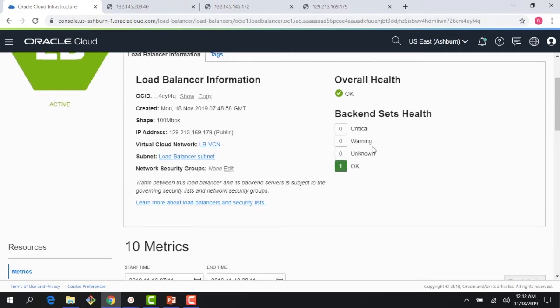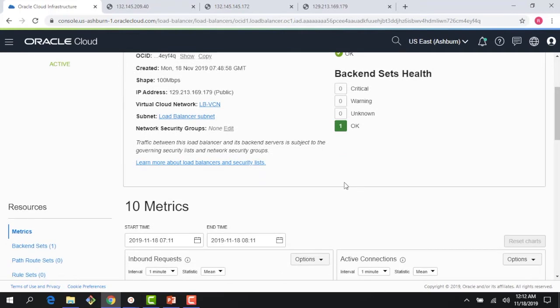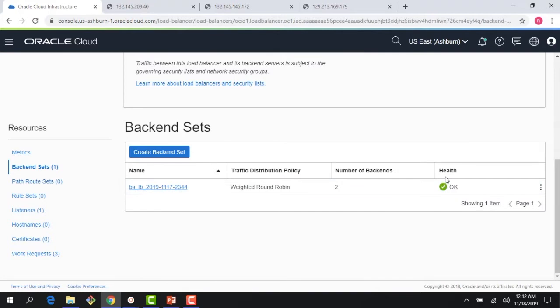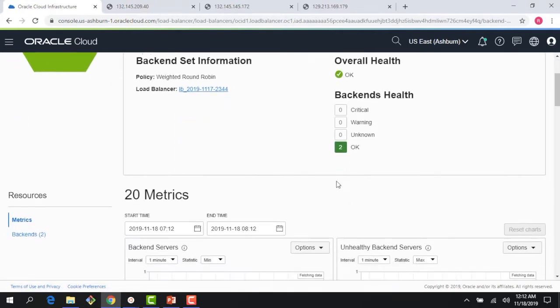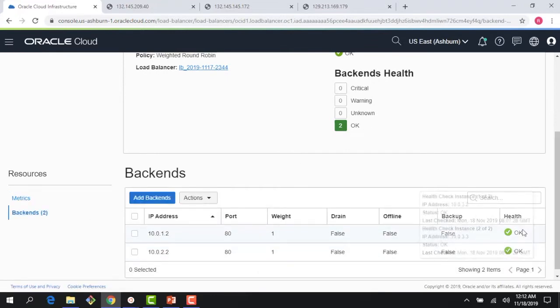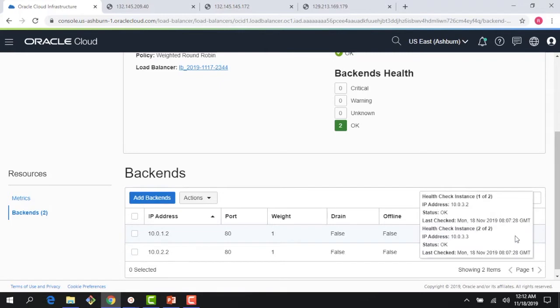I can also see the health check for each of my backends. If I click on my backend set, I can see the health is okay. If I click on the backends, I can see the health is okay for each of these backends. And if I hover over there, I can see some details where the health check is running on two instances.